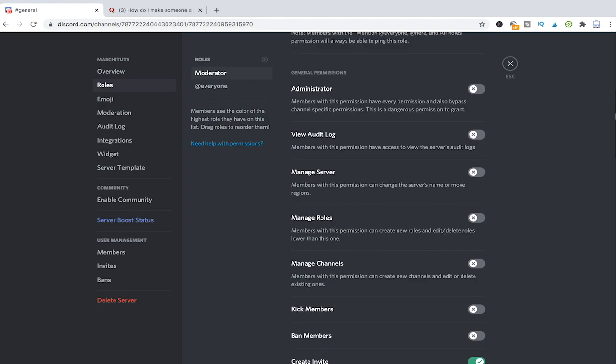Dangerous permissions to grant are for example the administrator permission. You should only give the administrator permission to someone that you trust 100%. So if you have new moderators on your server you definitely don't want to give that person administrator permission.